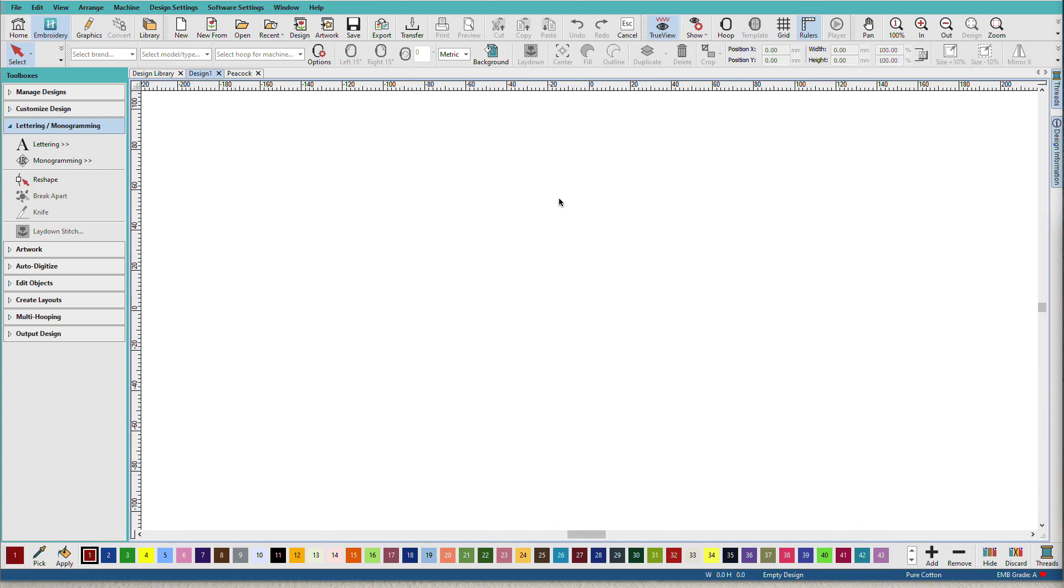I'm working in Composer and this lesson also applies to changing colors in Digitizer. So I've opened a new blank document. You can see the design colors bar down here at the bottom.